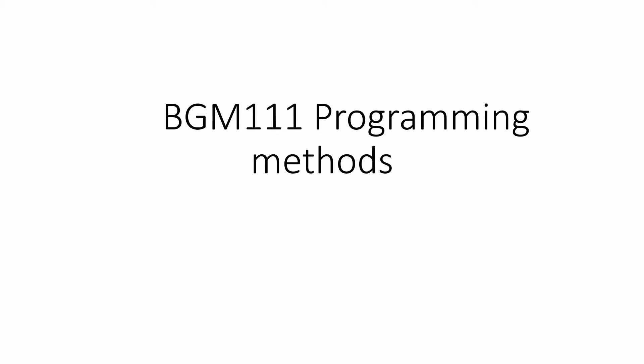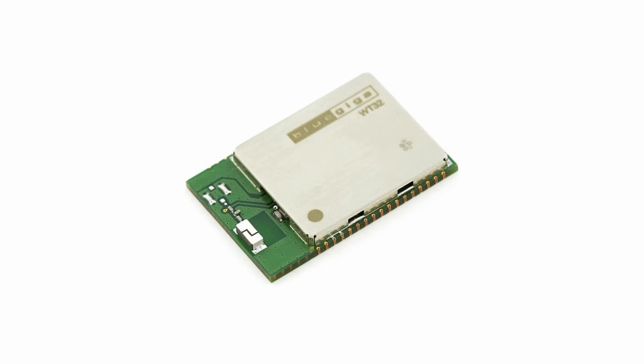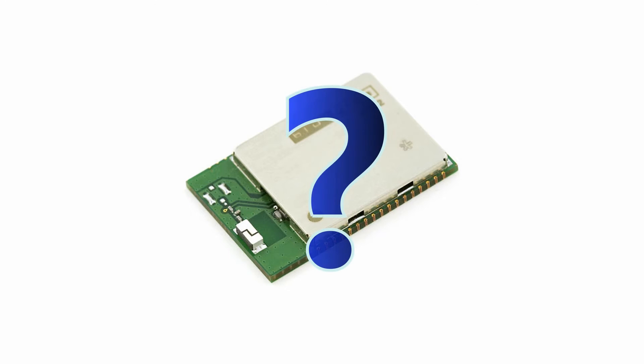In order to understand the different ways of using the module, first we need to look at how Bluetooth modules used to be connected. This might be a flashback for some or a history lesson for others. Bluetooth modules were integrated modules containing a small microcontroller, but you never knew exactly what it was because you didn't have access to it.